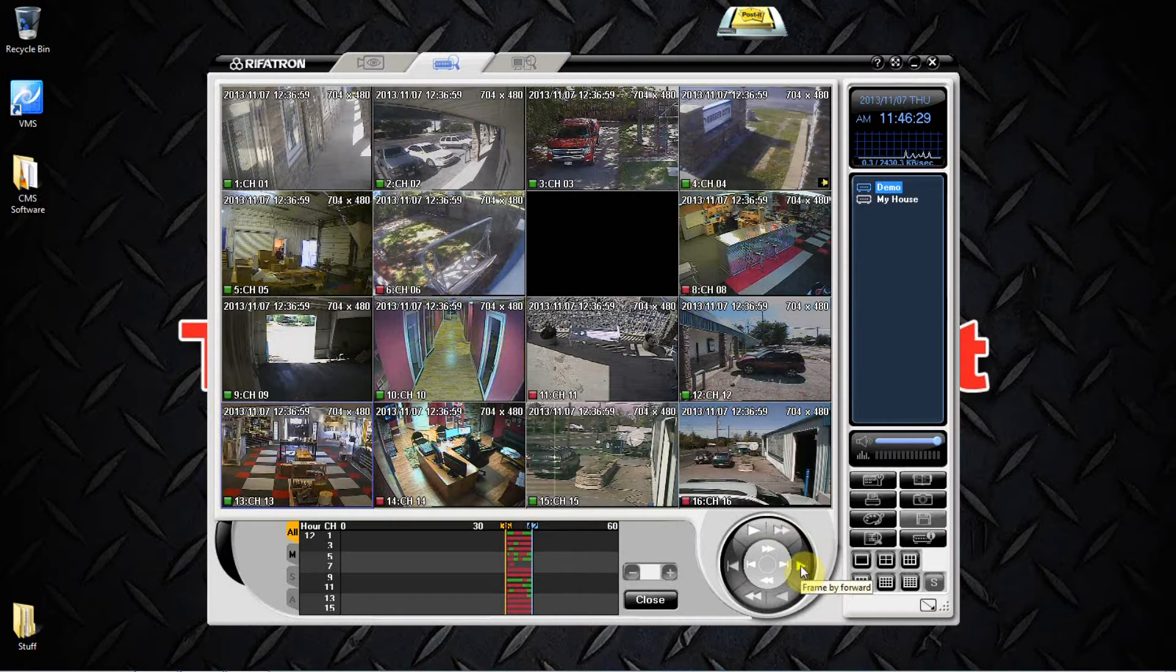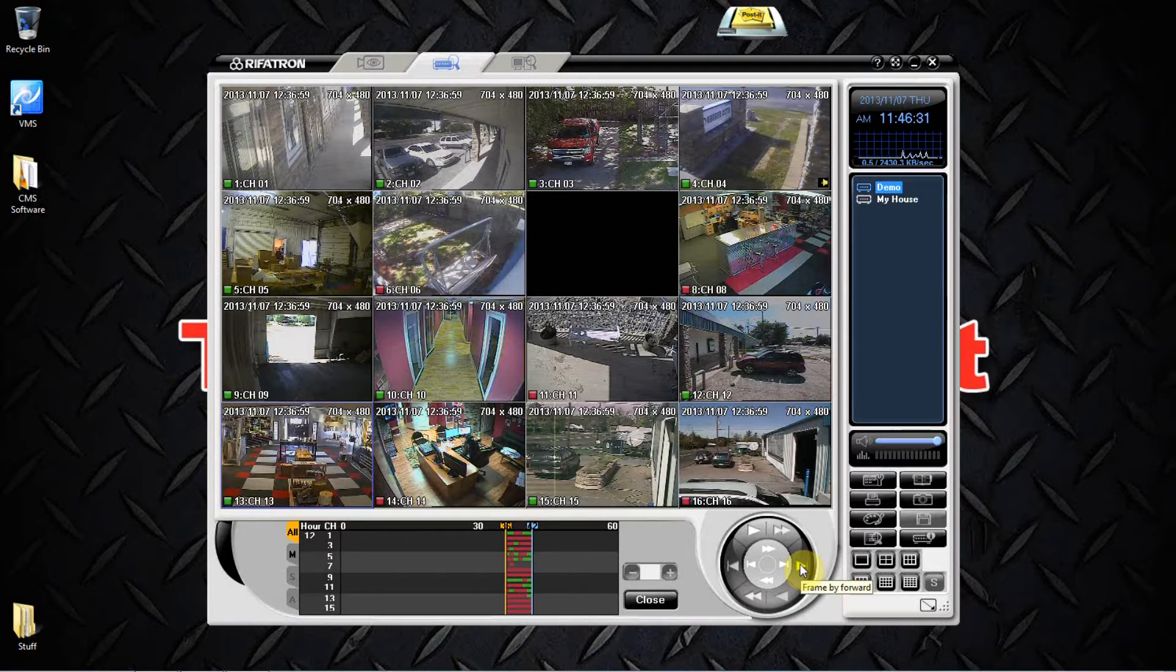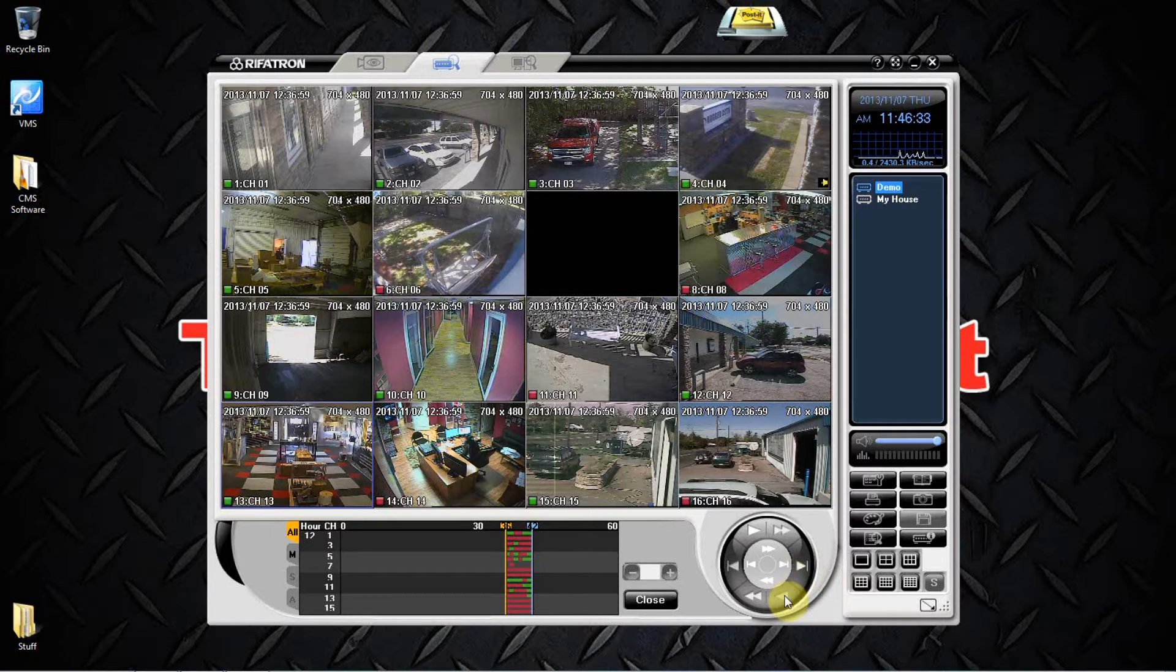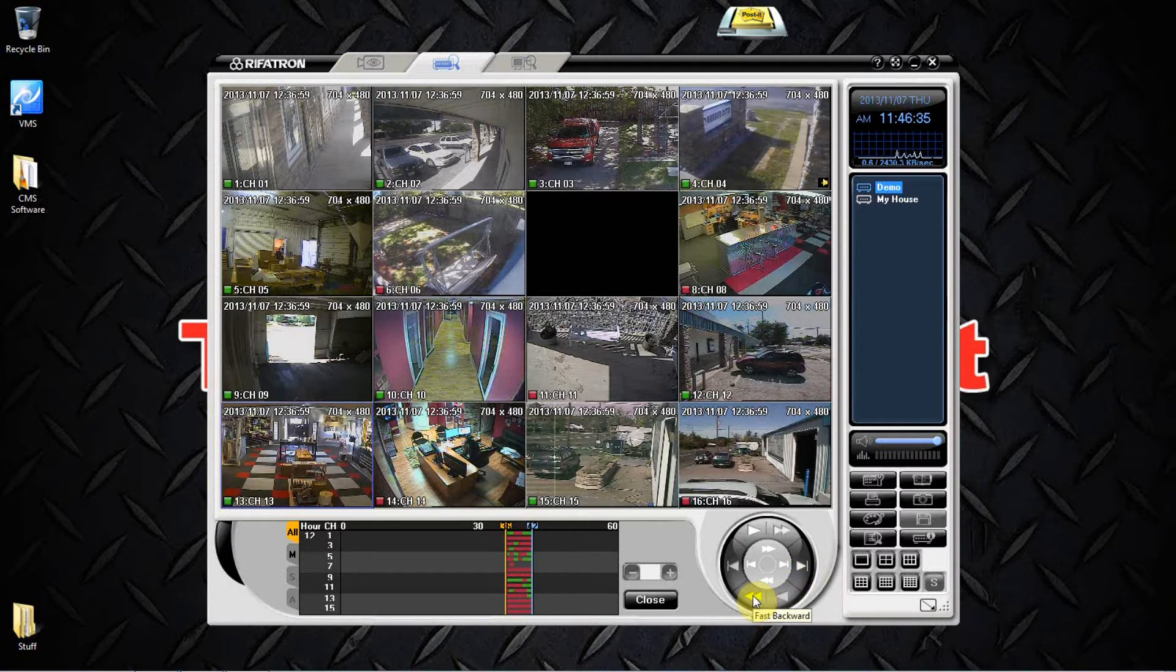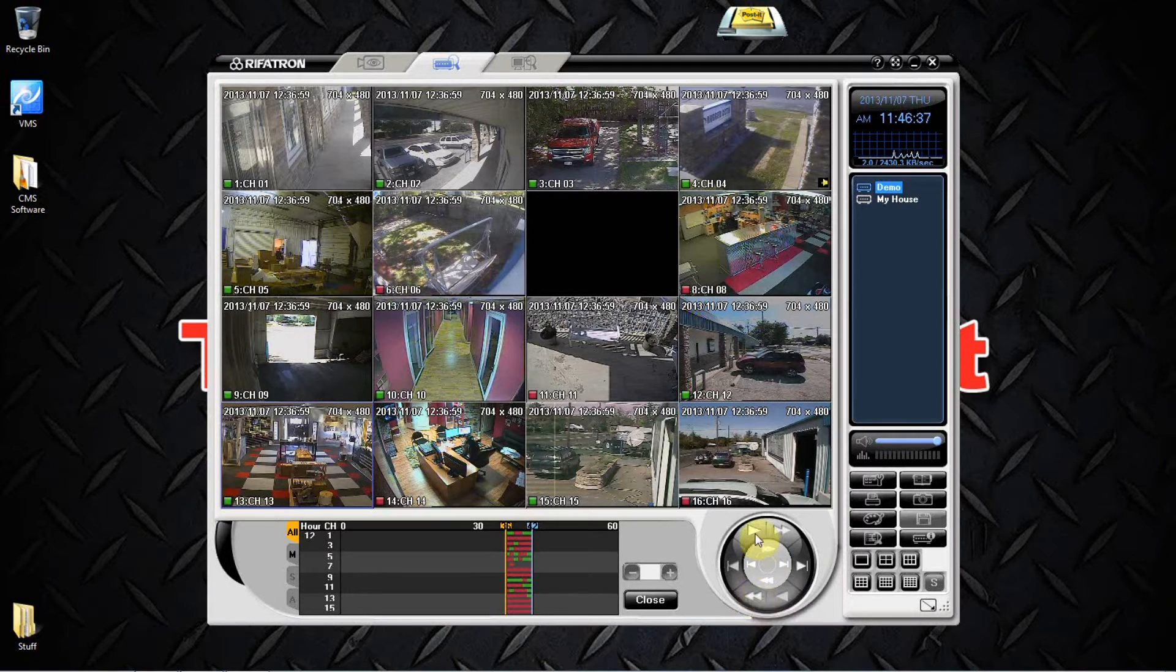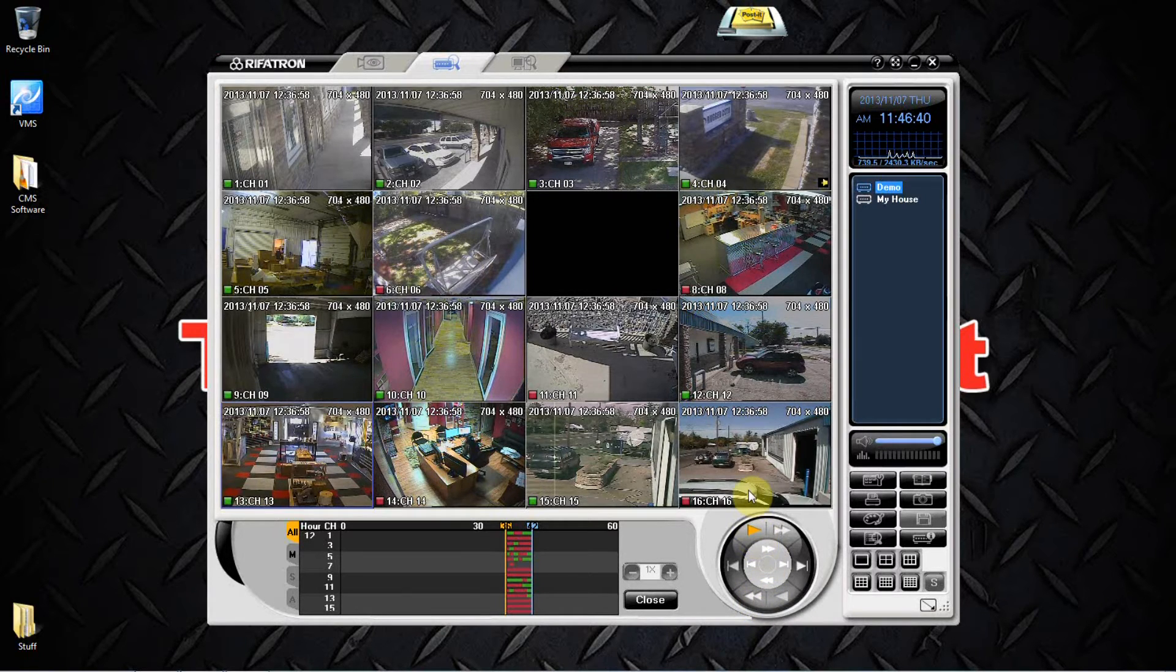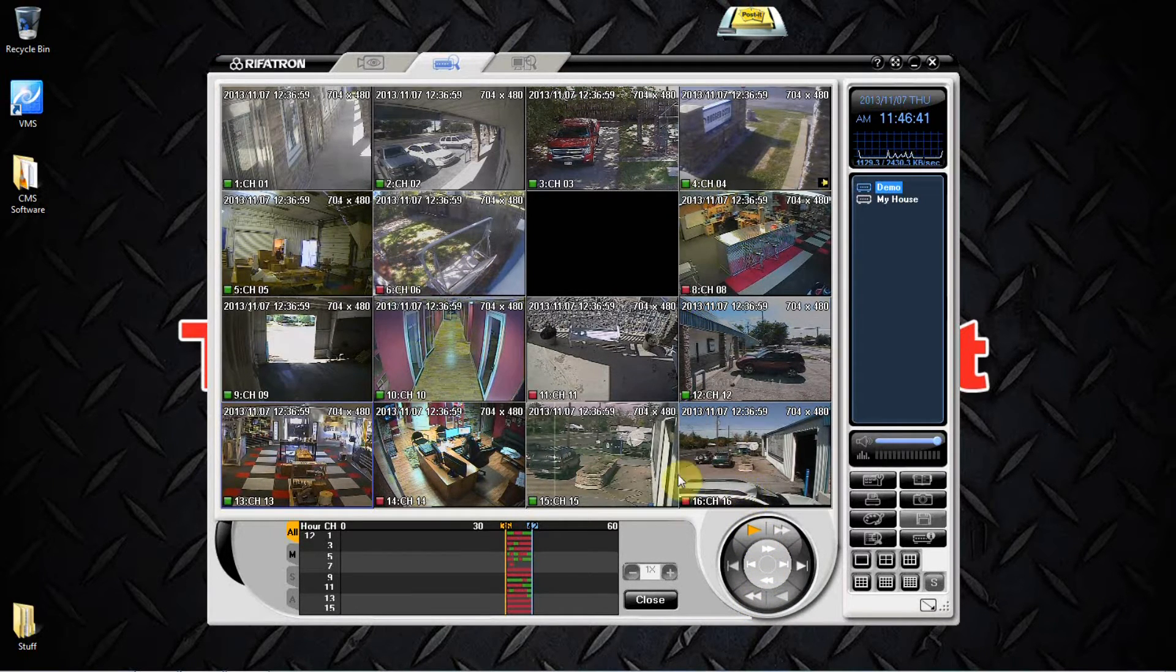And of course, reverse play and reverse fast backwards. We're gonna go ahead and hit play.